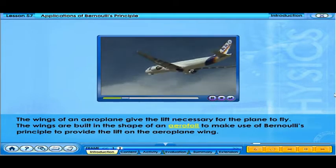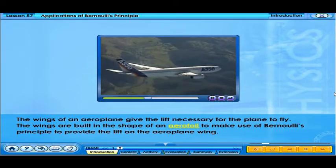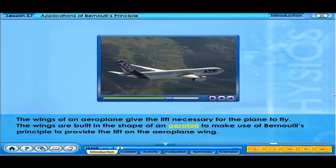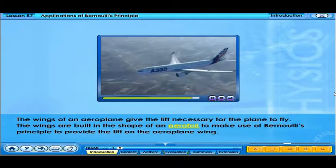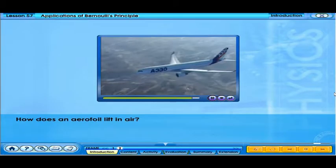The wings of an aeroplane give the lift necessary for the plane to fly. The wings are built in the shape of an aerofoil to make use of Bernoulli's Principle to provide the lift on the aeroplane wing. How does an aerofoil lift in air?